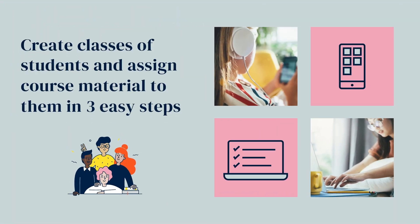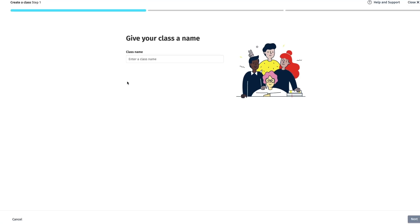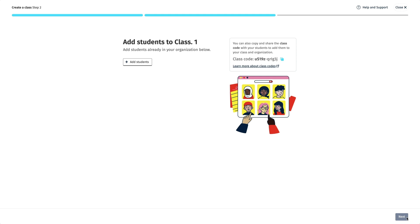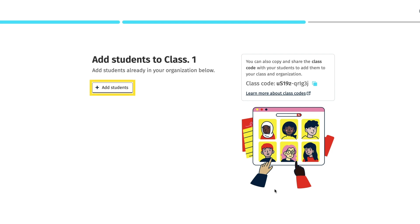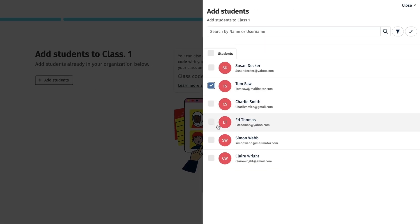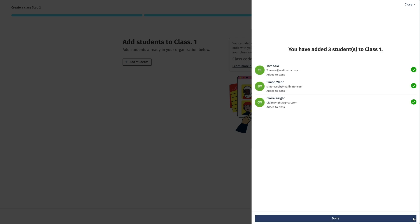Creating classes is easy in Oxford English Hub. The first step is to select the Create a Class tile in the My Classes area and give the class a name, then select Next. In Step 2, you can add students to the class. If you want students to join the class themselves, you can use the class joining code shown here — simply copy it and send it to the students using the Copy Code button, or send it to the teachers in your organisation so they can send it on to their students. Or you can add students who have already been added to your organisation by clicking the Add Students button and selecting those you want from the list. Once you've selected them, click Add to Class, followed by Done, then click Next.